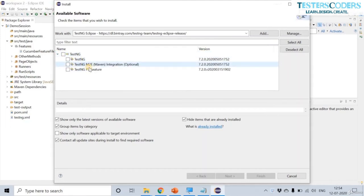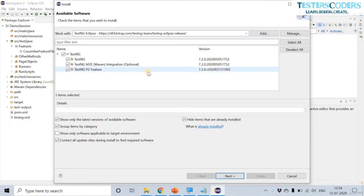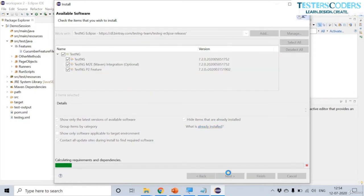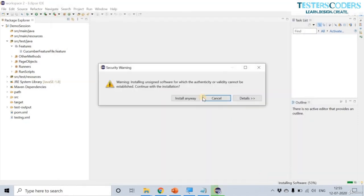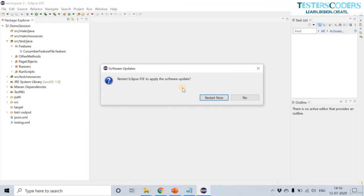The TestNG plugin is available, and the Maven integration plugin is also available — TestNG provides an option to download Maven as well. Click the main TestNG option and then click Next. You will need good connectivity to perform all the steps. Click Finish. If you get a security warning, click Install Anyway. Eclipse will ask to restart — let us restart.